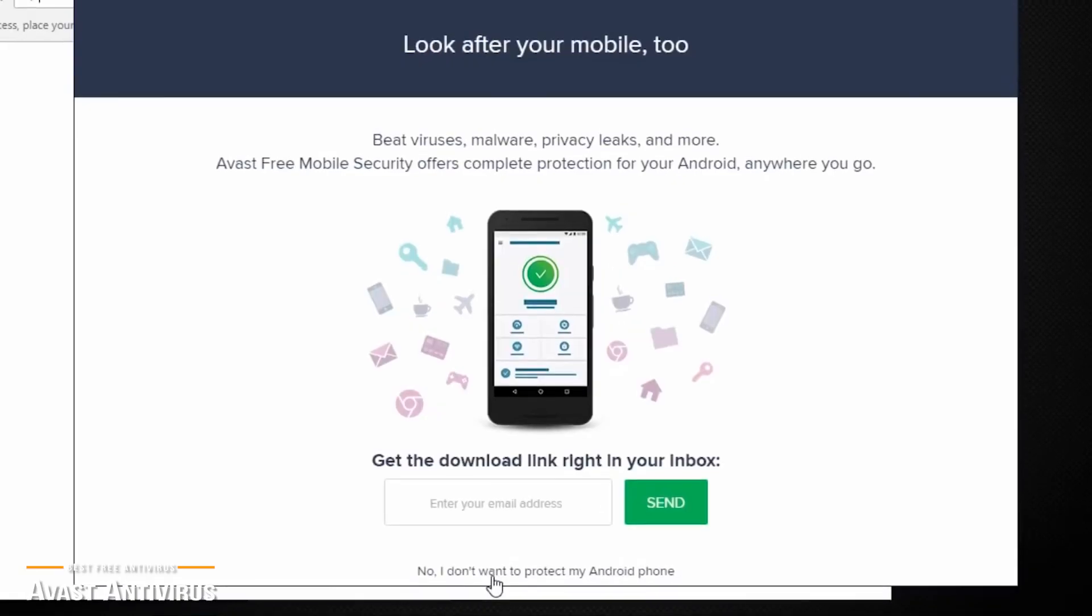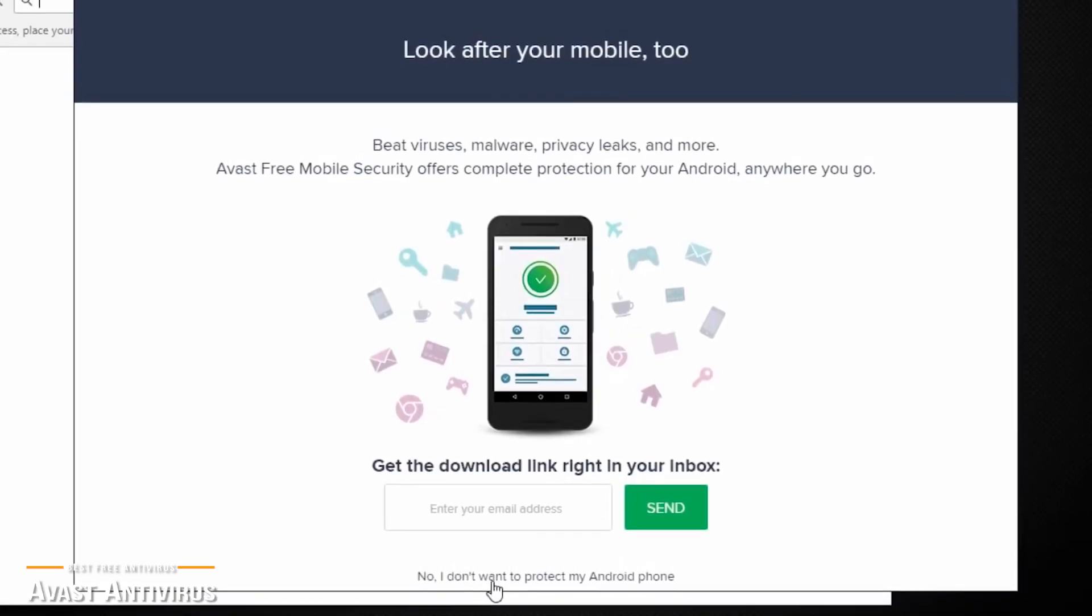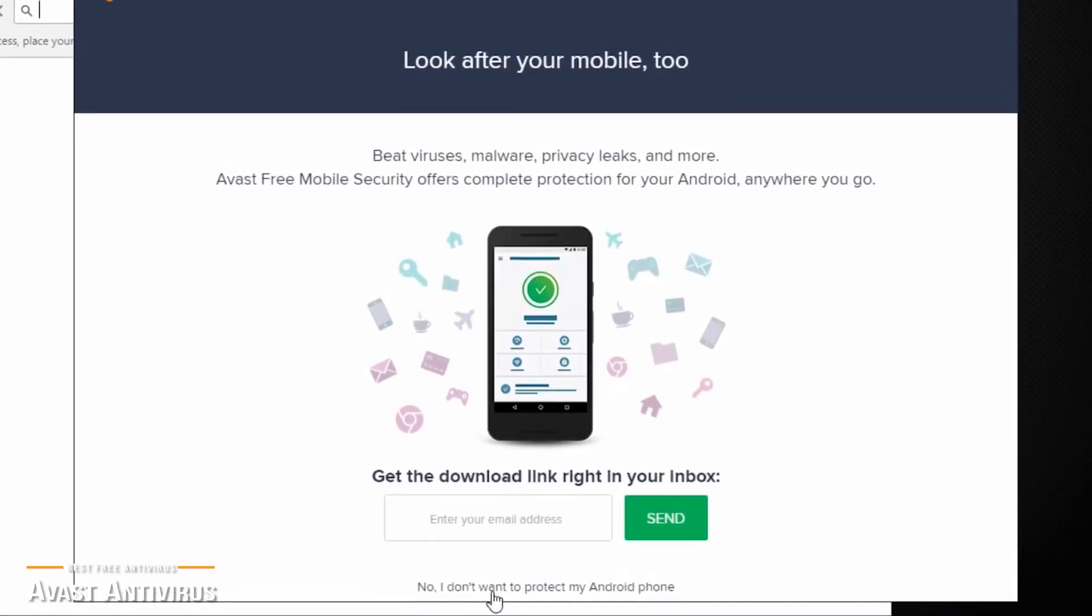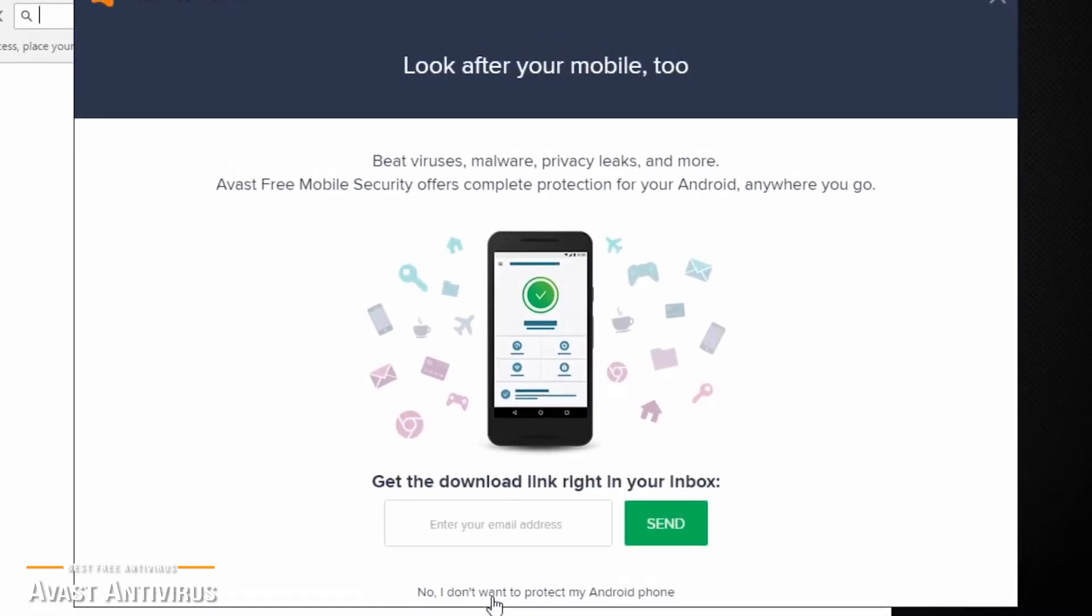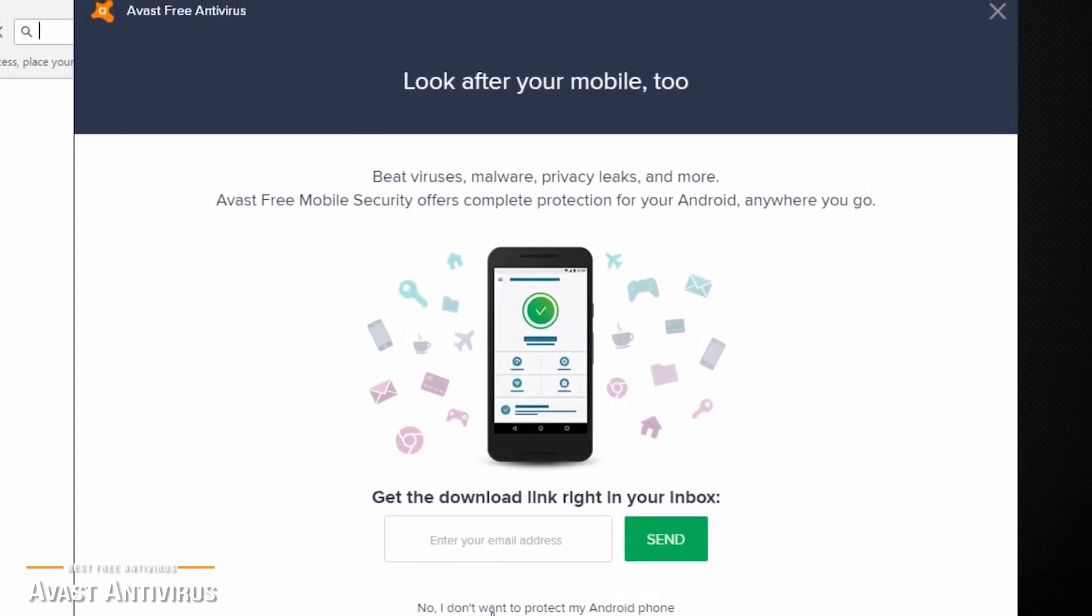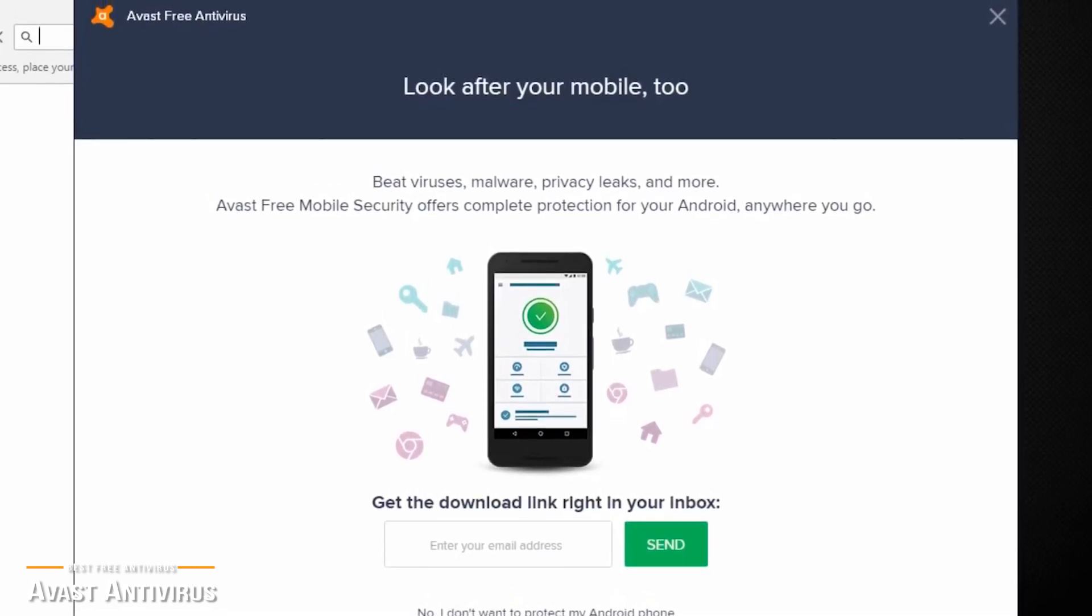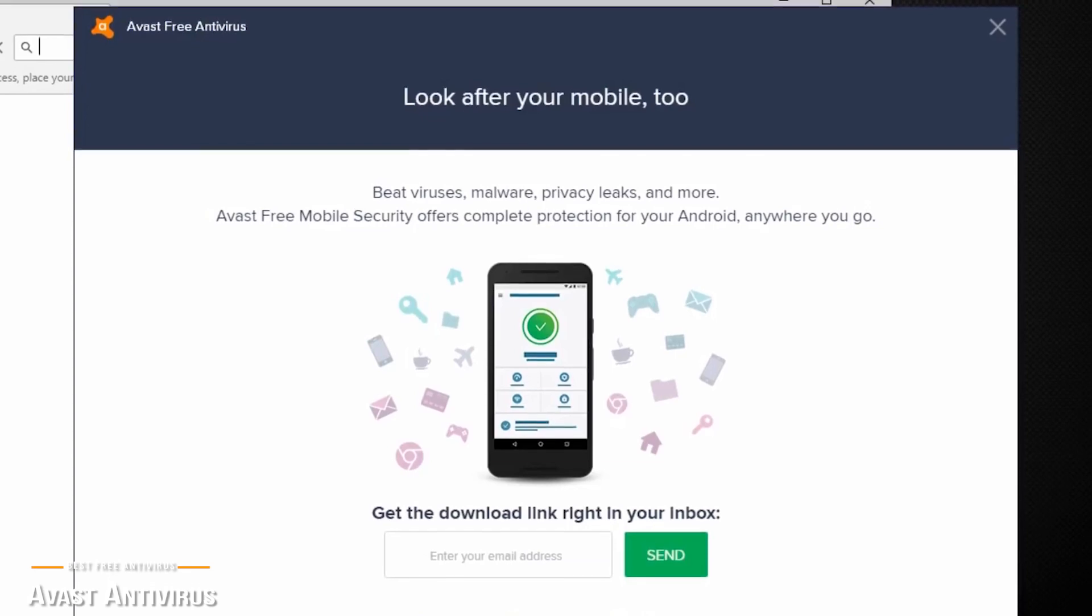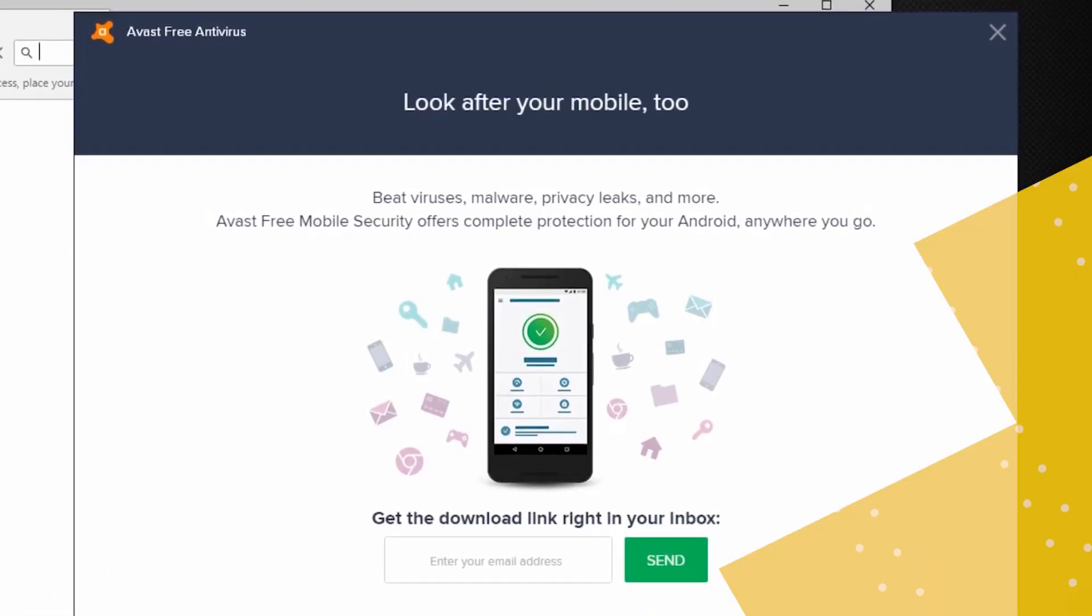If you don't need all the bells and whistles of extra features, then Avast delivers a comprehensive feature set to protect your computer from viruses and offers all the core security features as paid security suites for free.